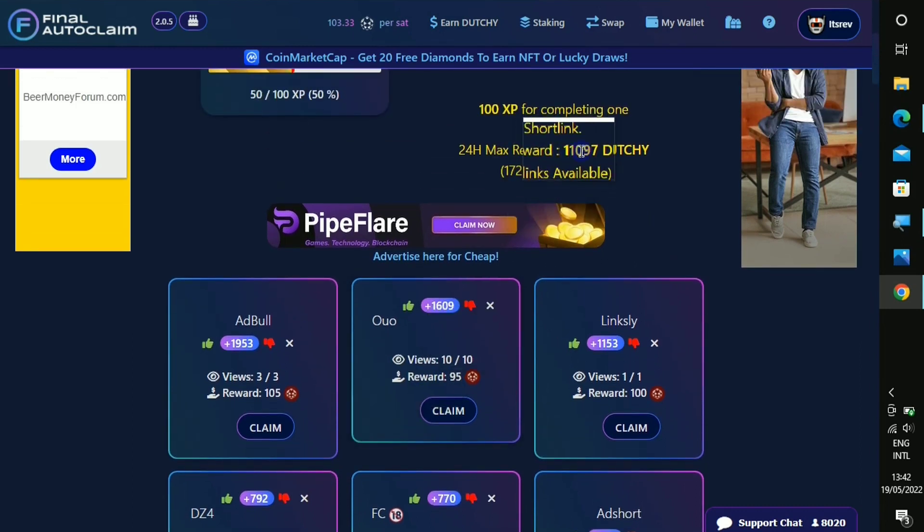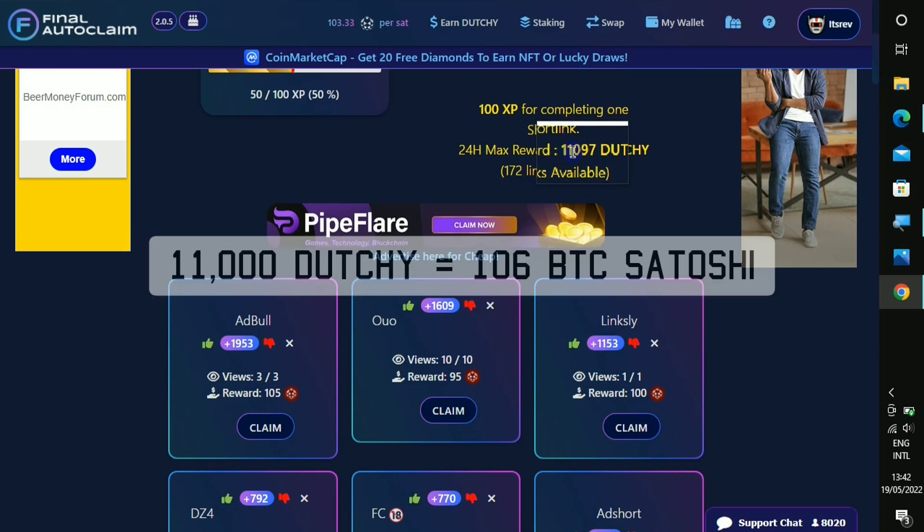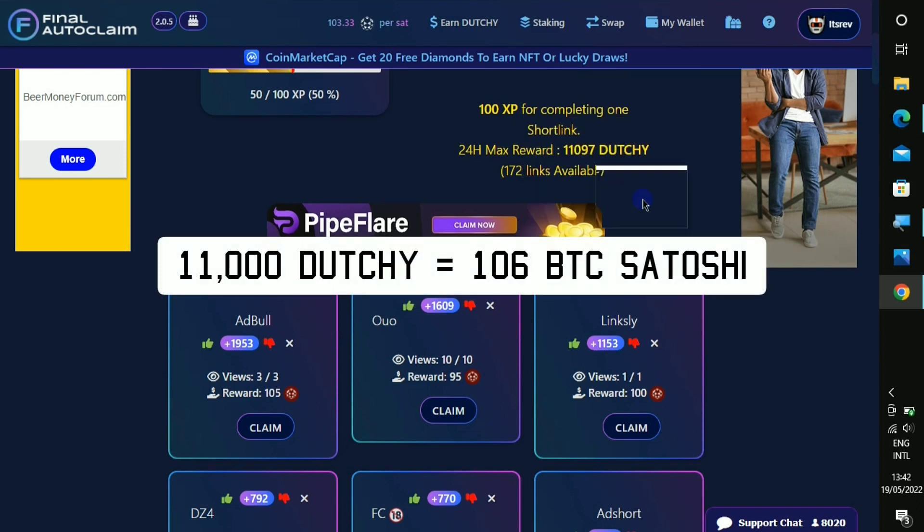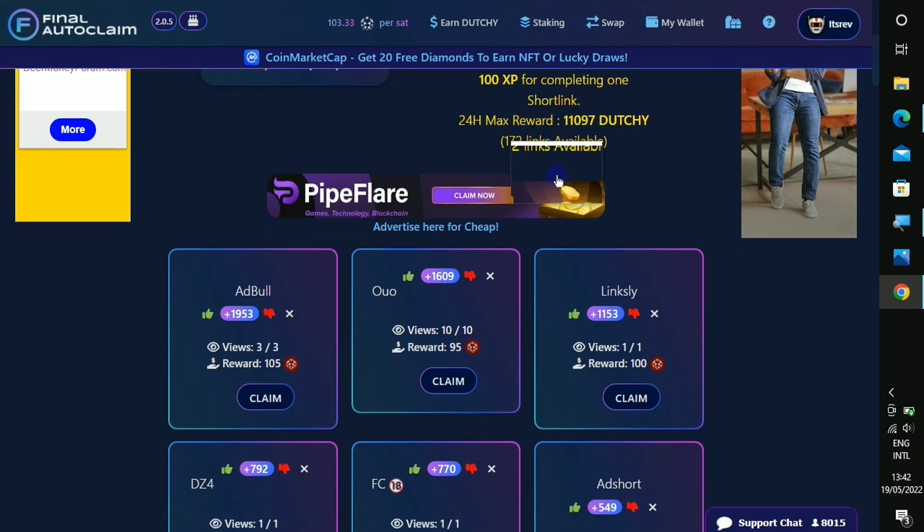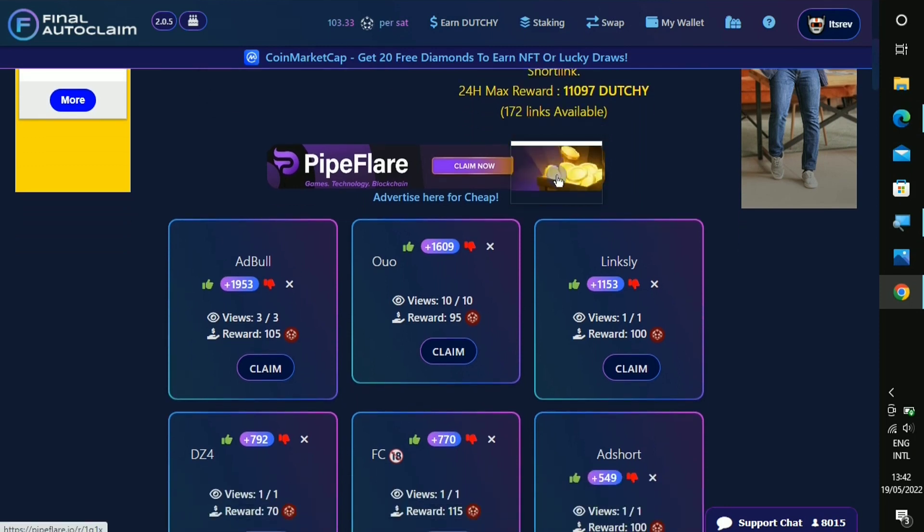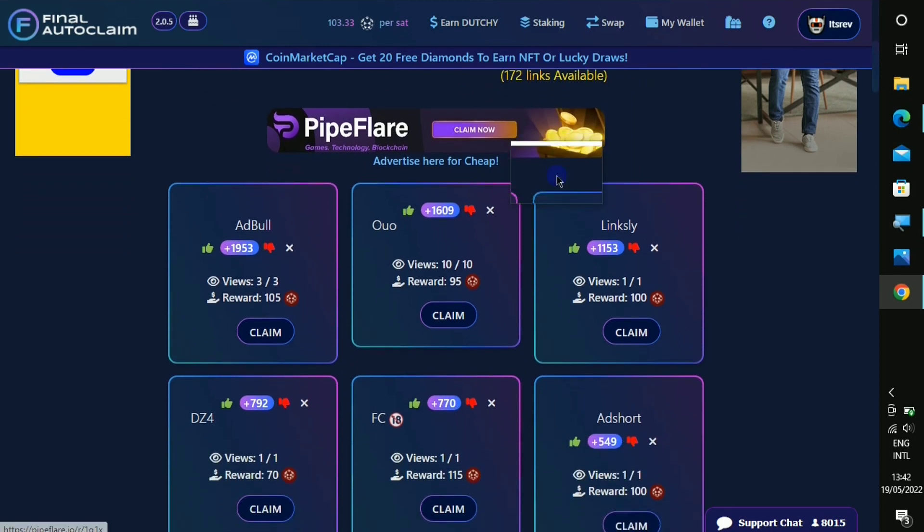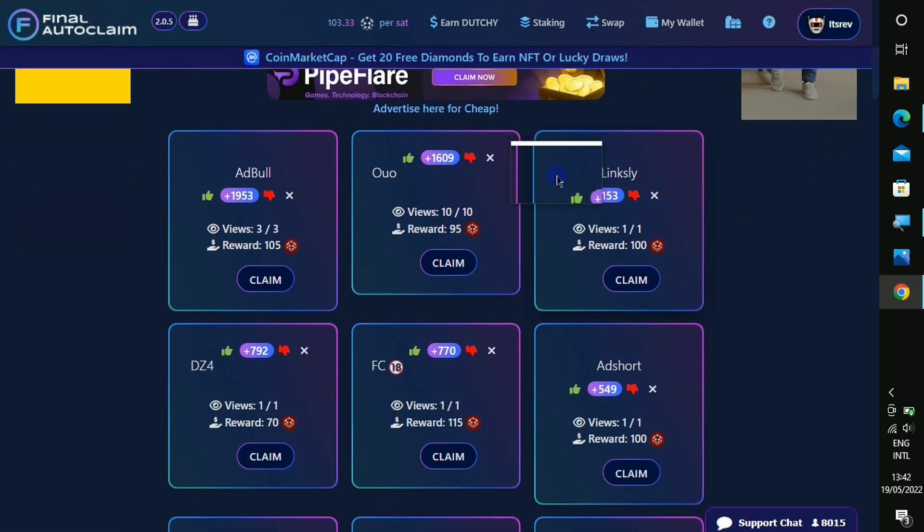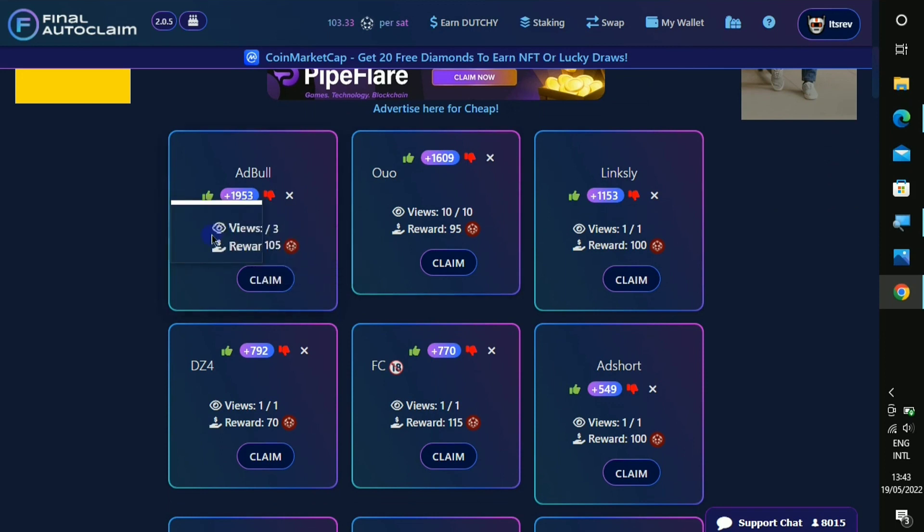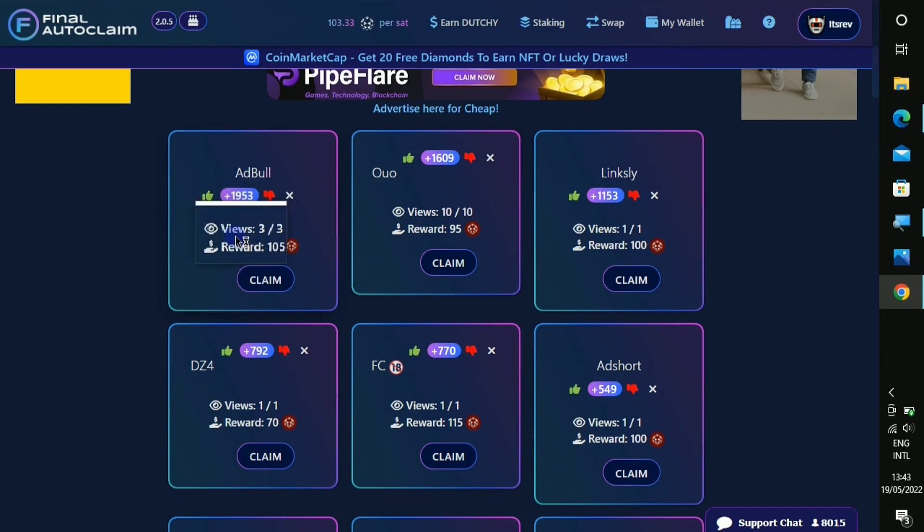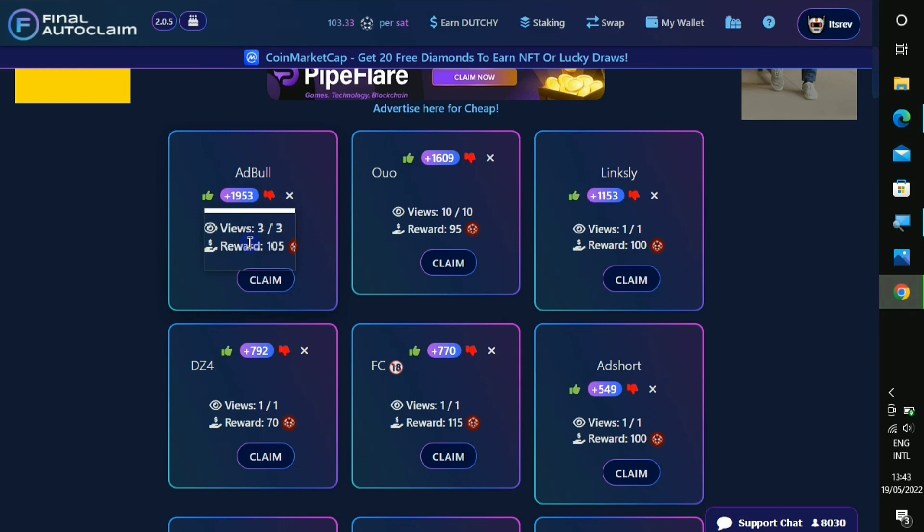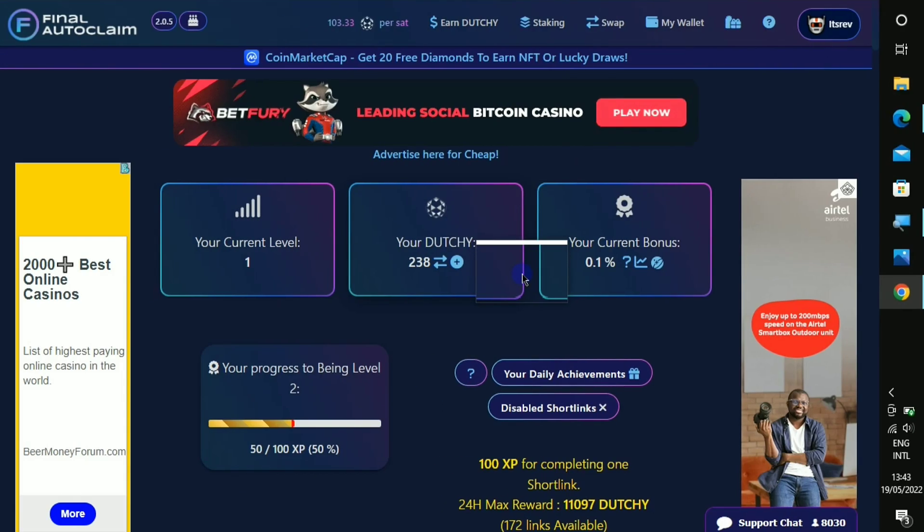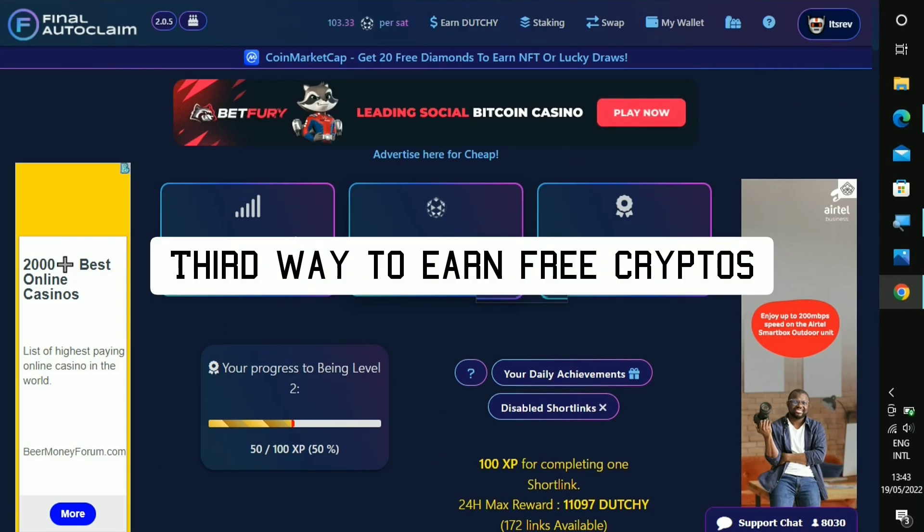Right here on this section you'll be able to see different websites that you can complete the short links, and this is the total rewards that you can earn in 24 hours. This is some 11,000 dutchie if you complete 122 links in 24 hours.